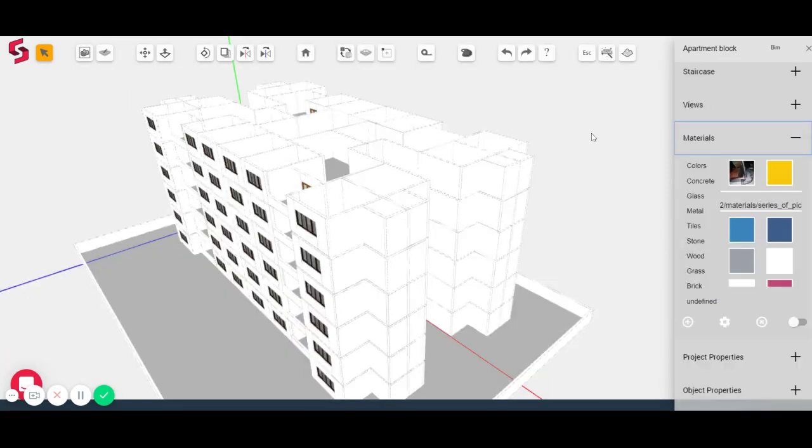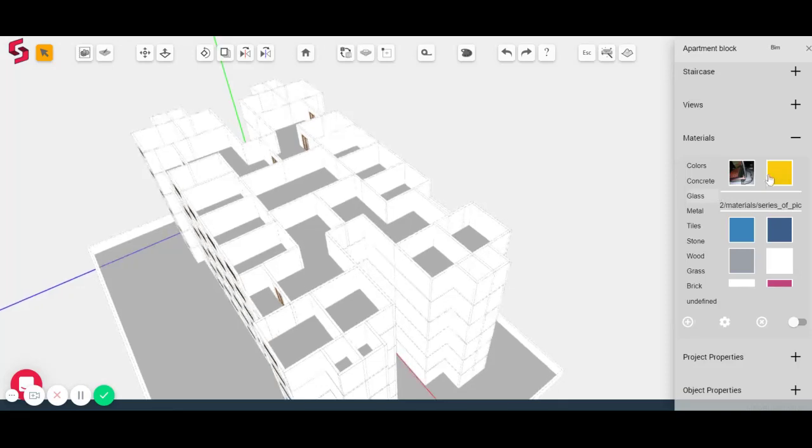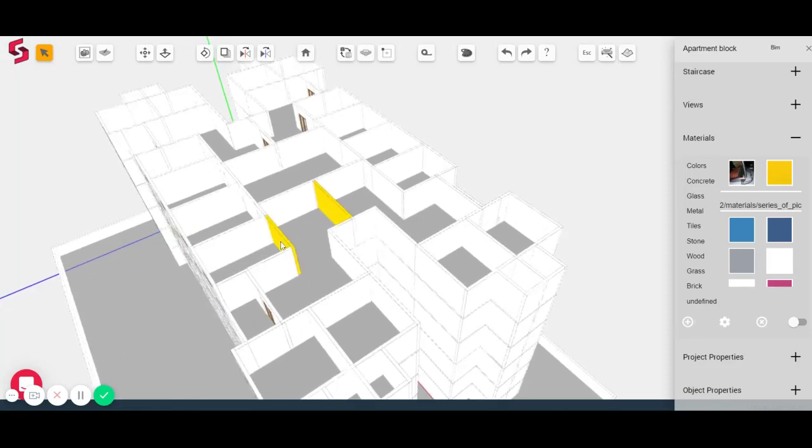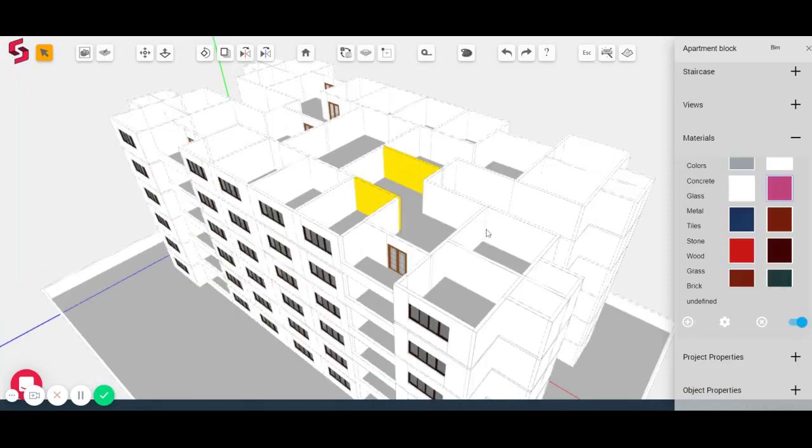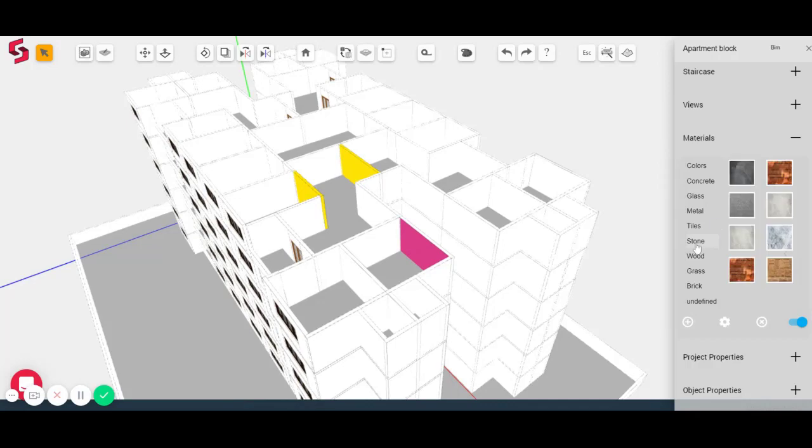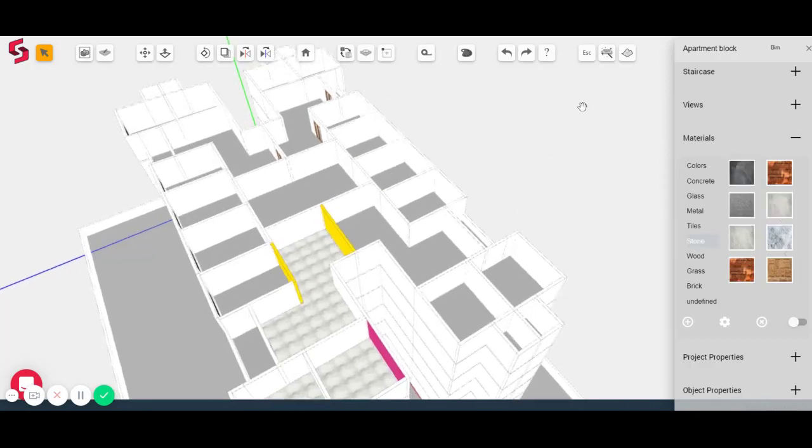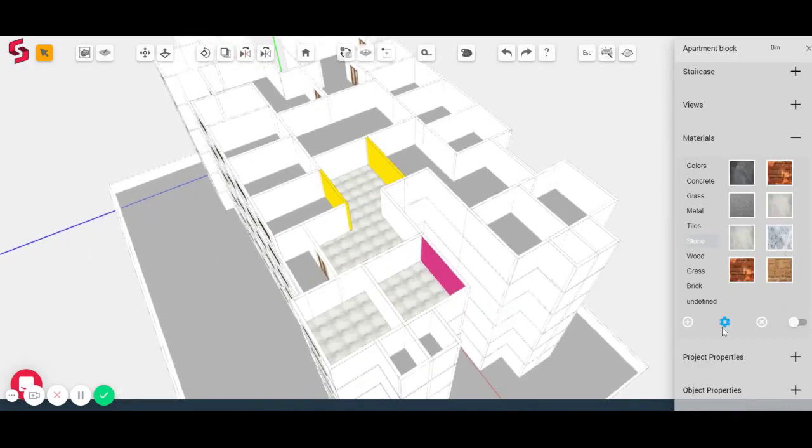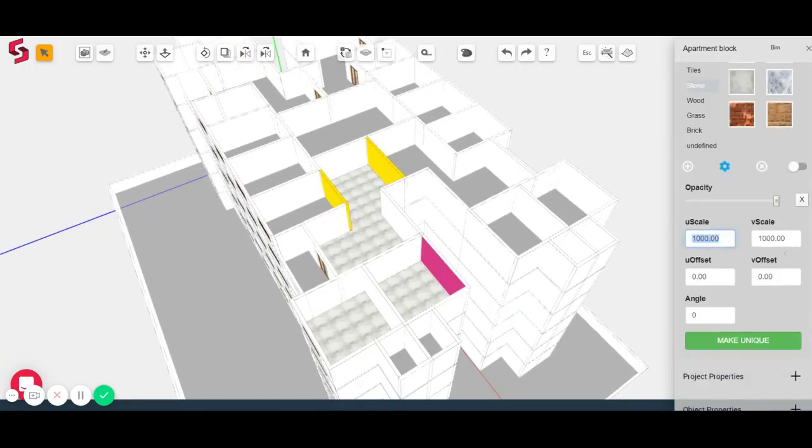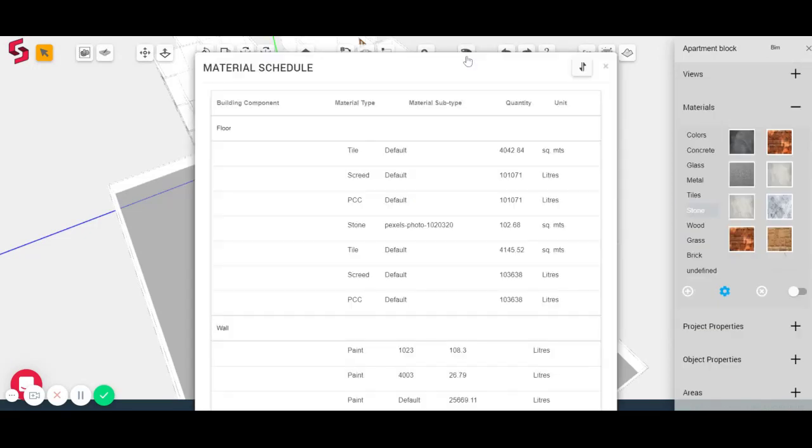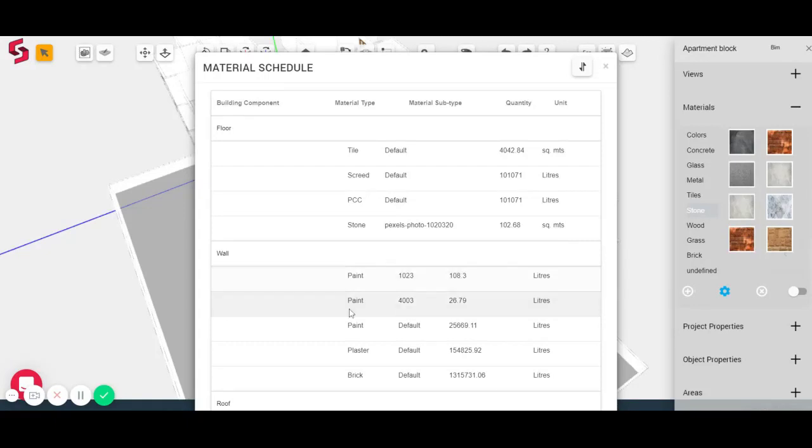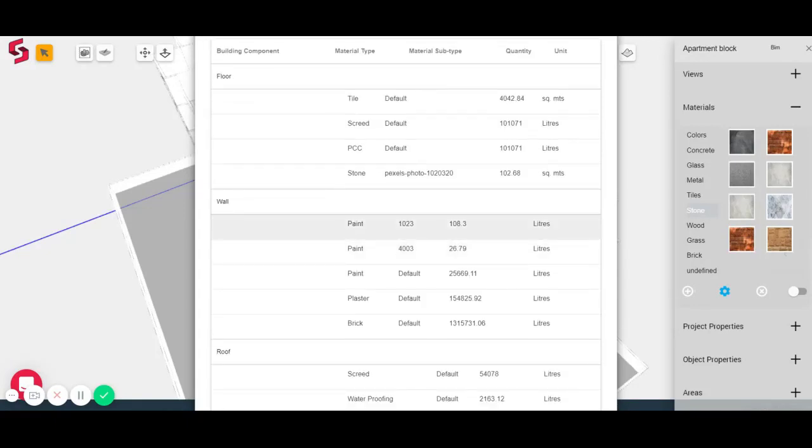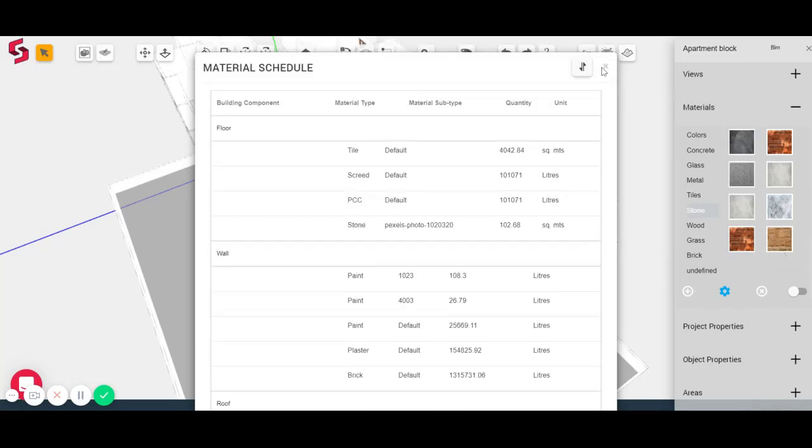So I'm just going to go to the materials tab and start applying some paint. Aside from that, I can also apply stone flooring. And when I click on my material schedule again, you'll see that it has updated accordingly. So there are some default finishes, right? Based on which you saw the material schedule earlier. Now, all of these extra finishes that you've applied have gotten added to this as well.